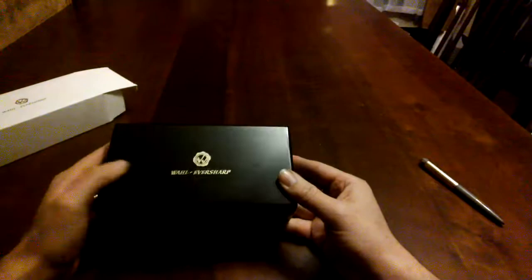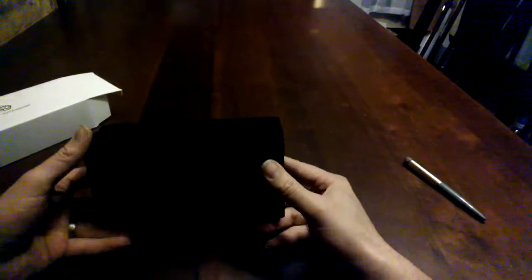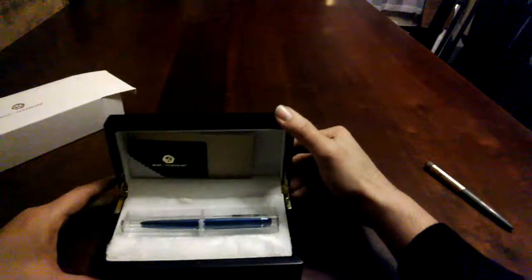On the bottom we've got felt lining so if you have a nice desk you won't have to worry about it scratching your desk. Let's open it up - got nice piano hinges here.